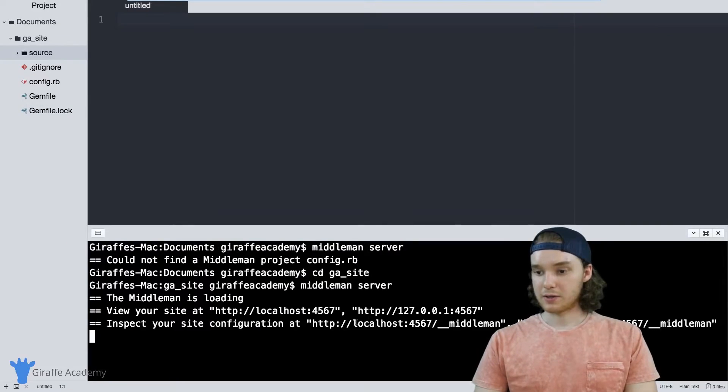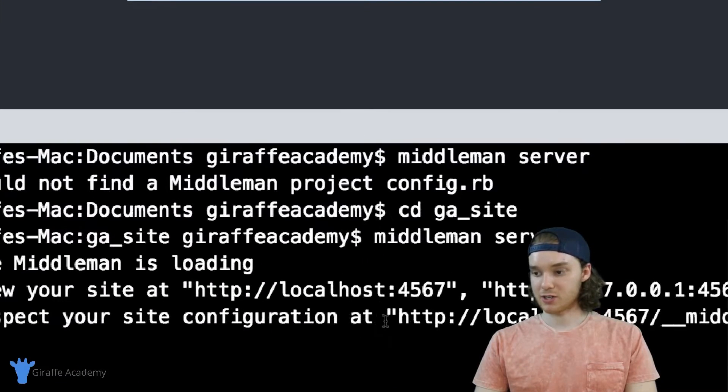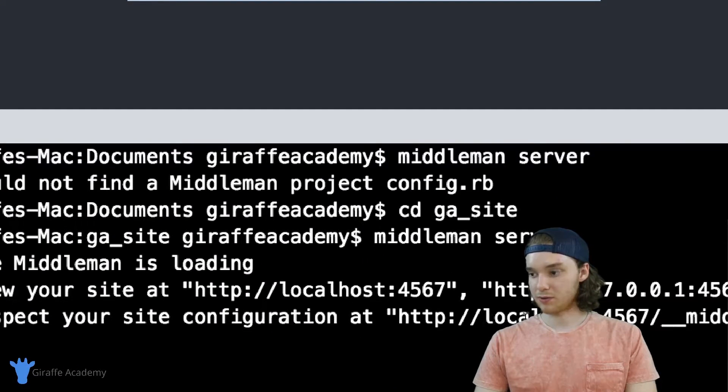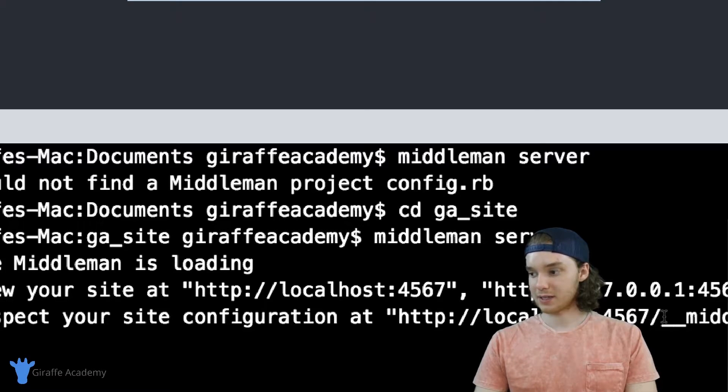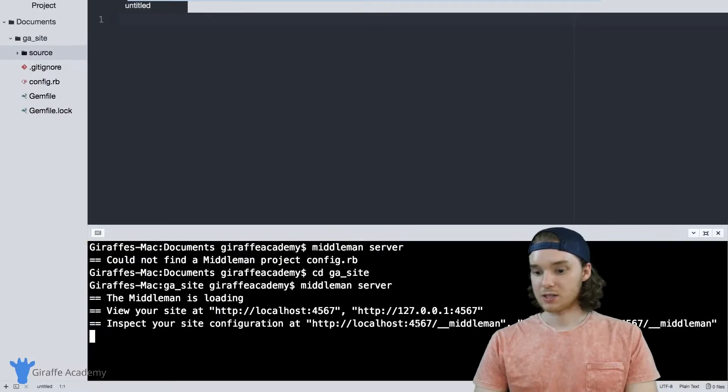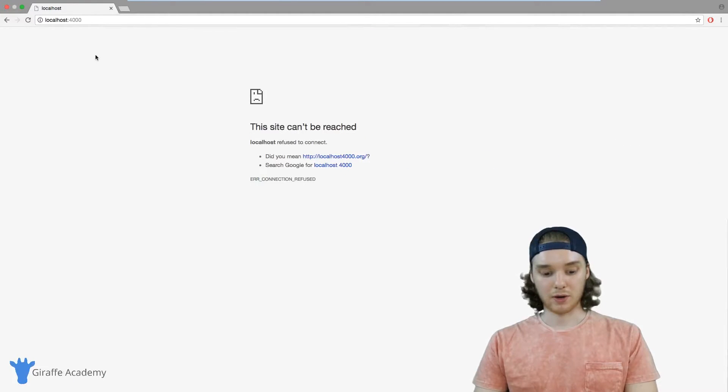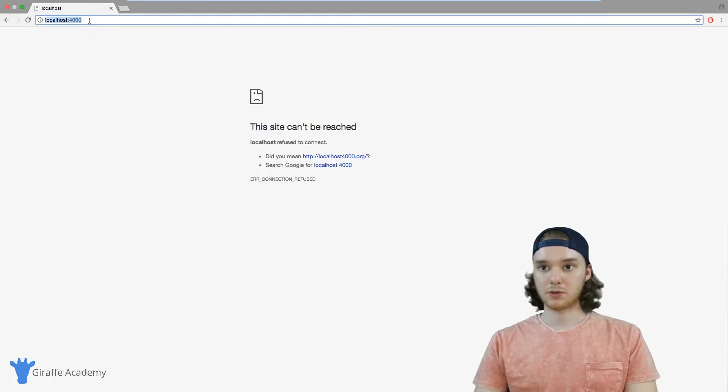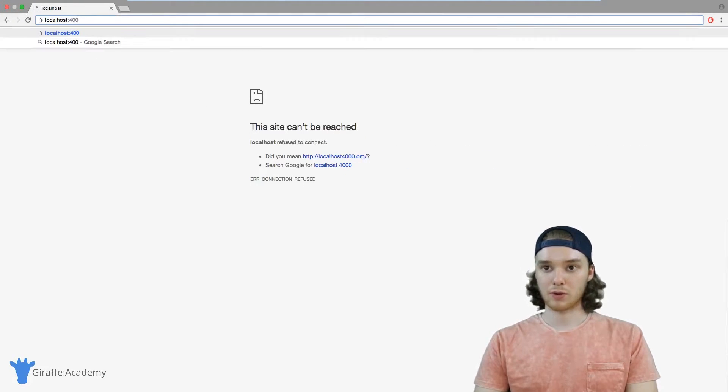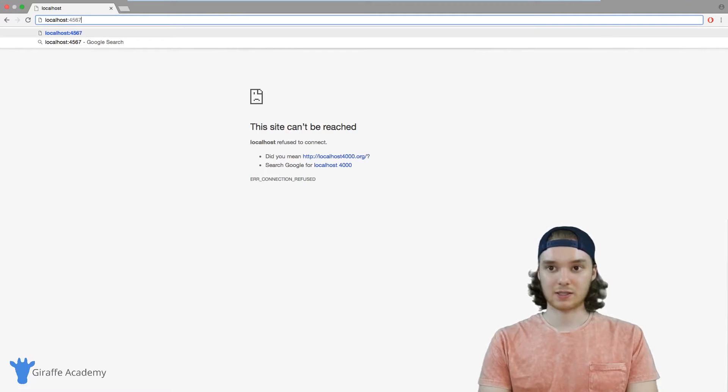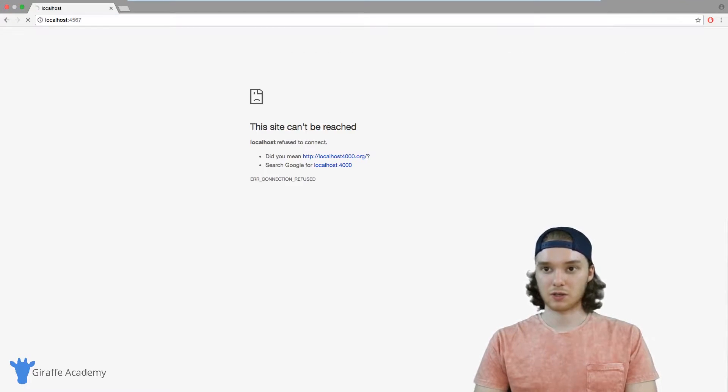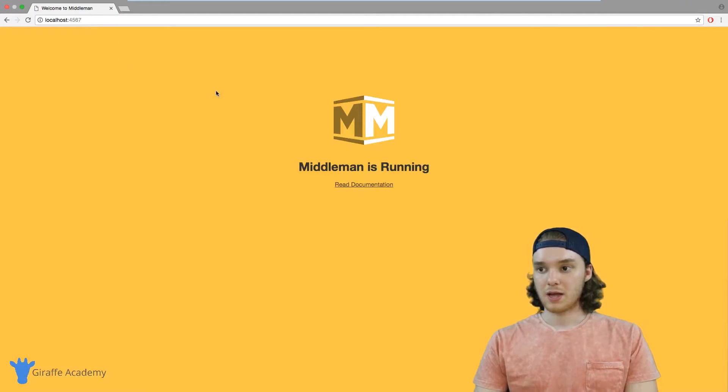So I'm just going to click enter and you can see down here it says inspect your site configuration at http://localhost:4567. So if we go over to our web browser, I want to go up to localhost:4567, I'm just going to click enter.